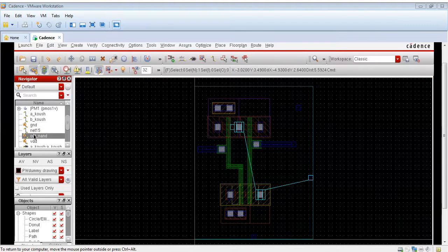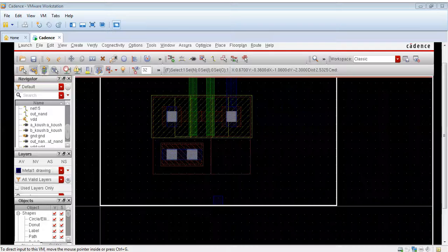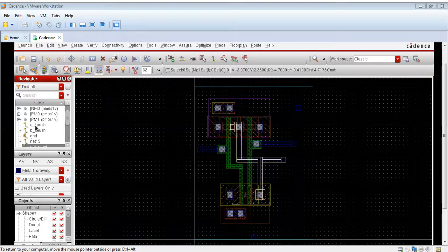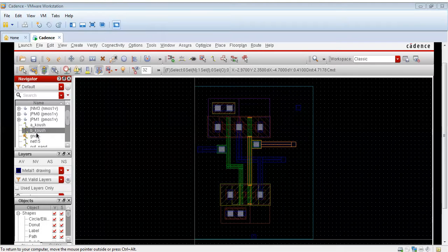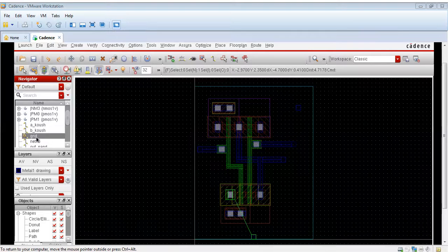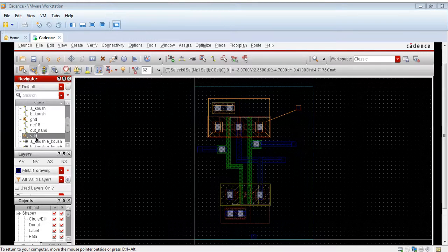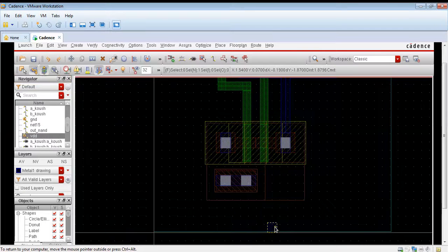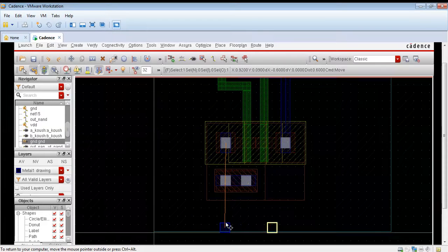Now we will make the other connections. First, we will make the connection to the output pin. Using the navigator, I have made the connection to the output. Input A is connected and input B is connected. Now we will connect the ground and the VDD connection is also left. I have already described these connections in detail in the previous videos on the layout of the NOR gate and inverter, so watch those videos for more help.